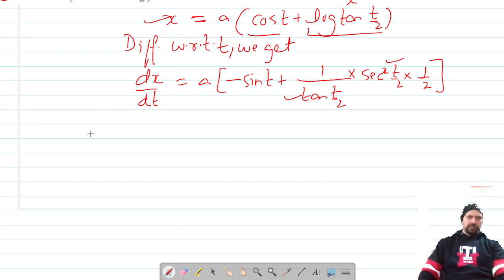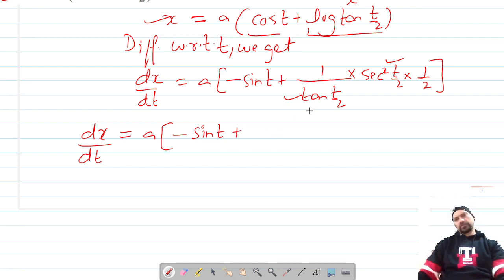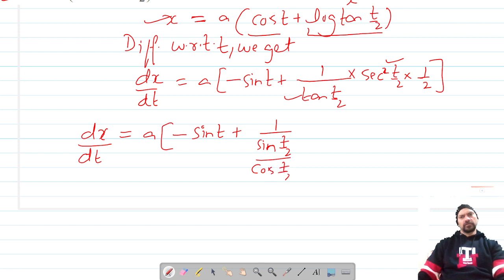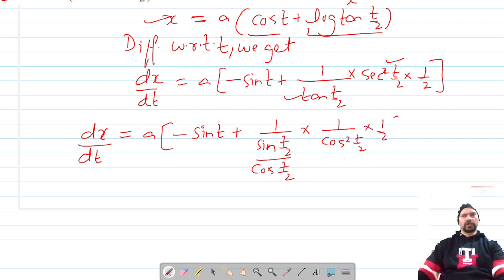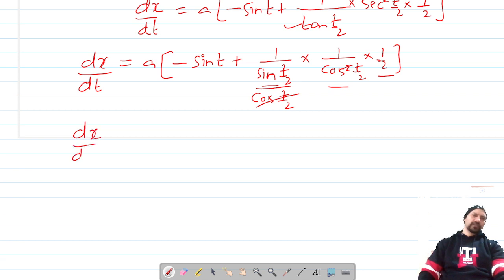Let me simplify. So dx/dt equals a times negative sin t plus tan t. Writing tan(t/2) as sin(t/2) over cos(t/2), times secant squared(t/2) which is 1/cos(t/2), times one-half. After cancellation, we can use the identity 2·sin(t/2)·cos(t/2), so this simplifies further.